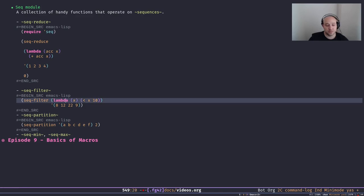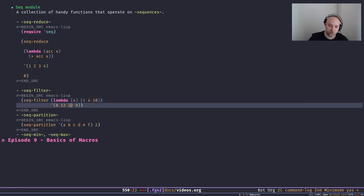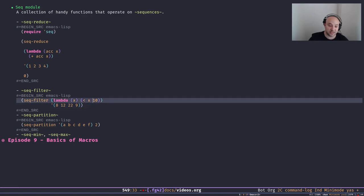The lambda here is a predicate that returns true or false. It gets each element as input, and in this example we check whether `x` is less than 10. If it is, that element is chosen to be returned; otherwise it's discarded. Here if I run this filter function, as you can see it returns 8 and 9 — the only elements that are less than 10.